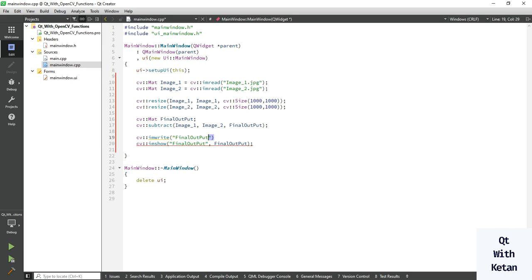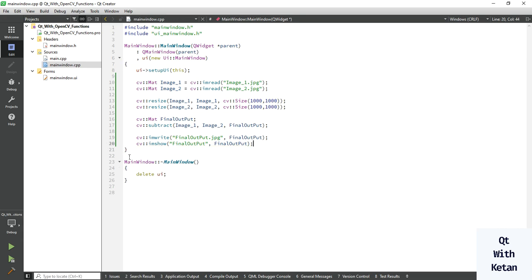Display the final output image, and to save the image call the write function, write the image name and pass your image variable here. Now let's run the application.